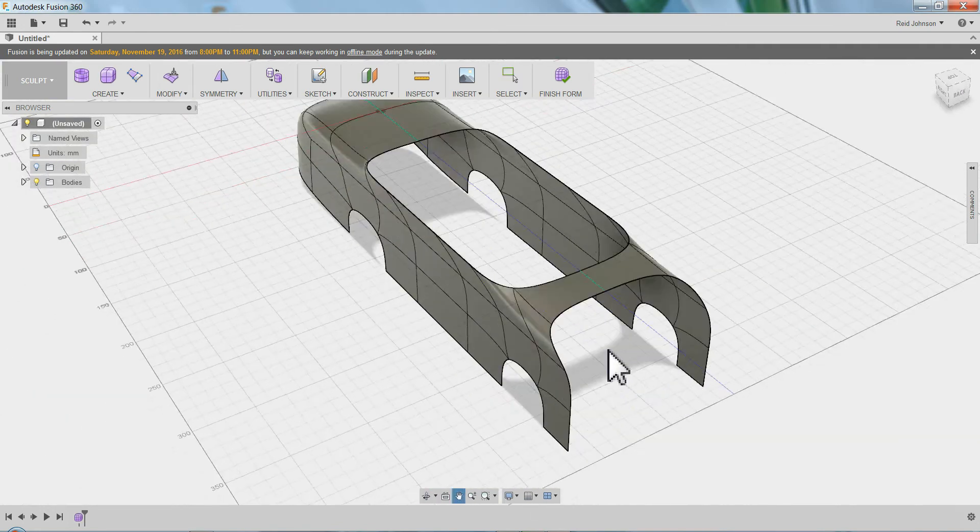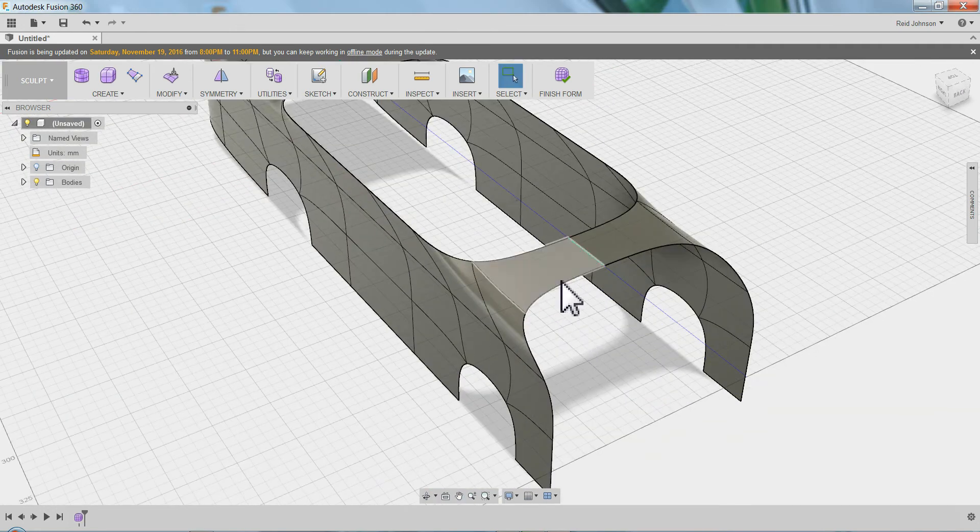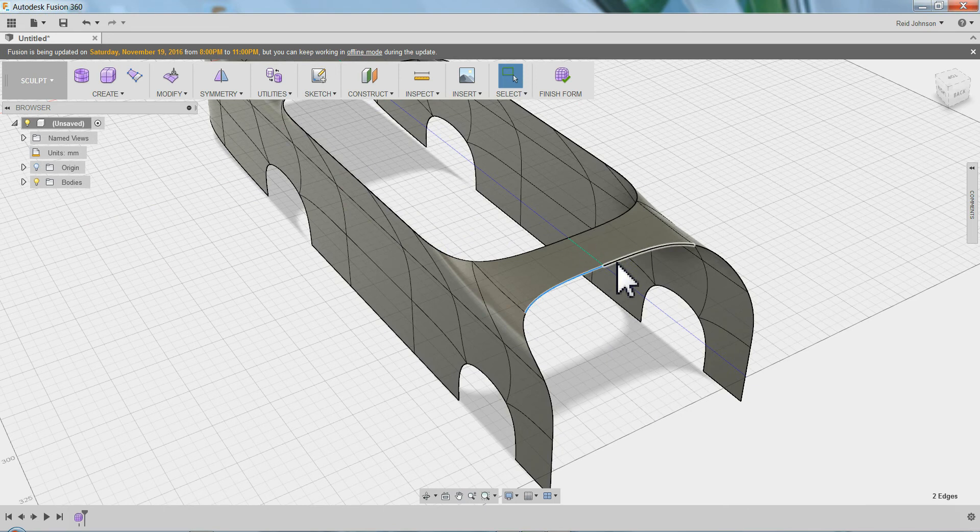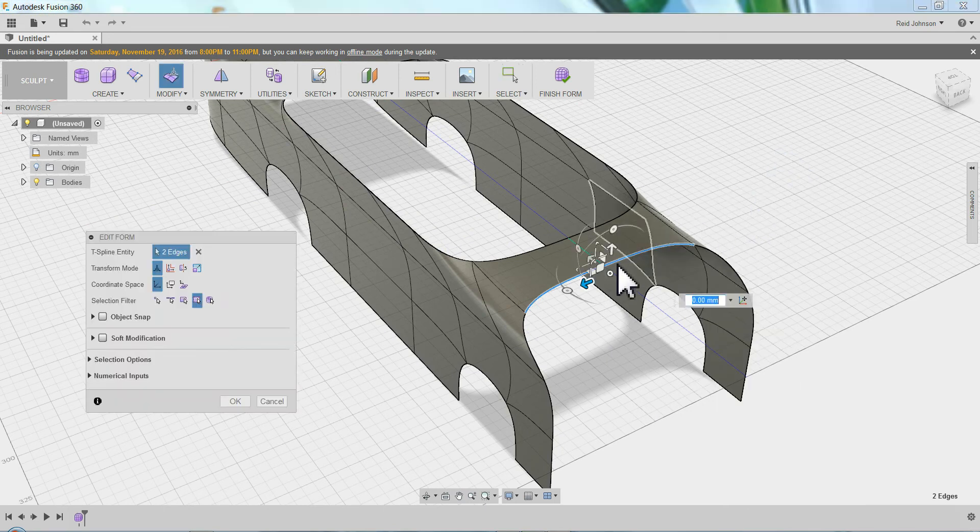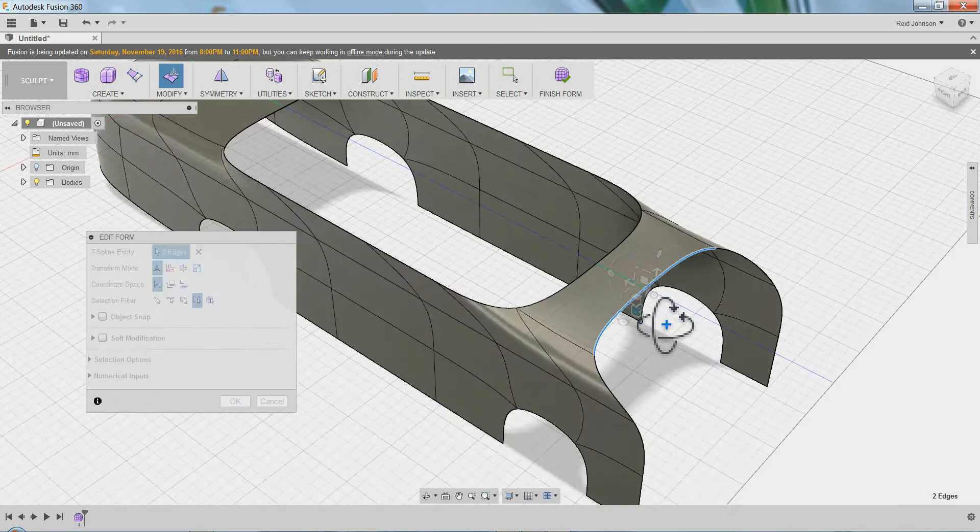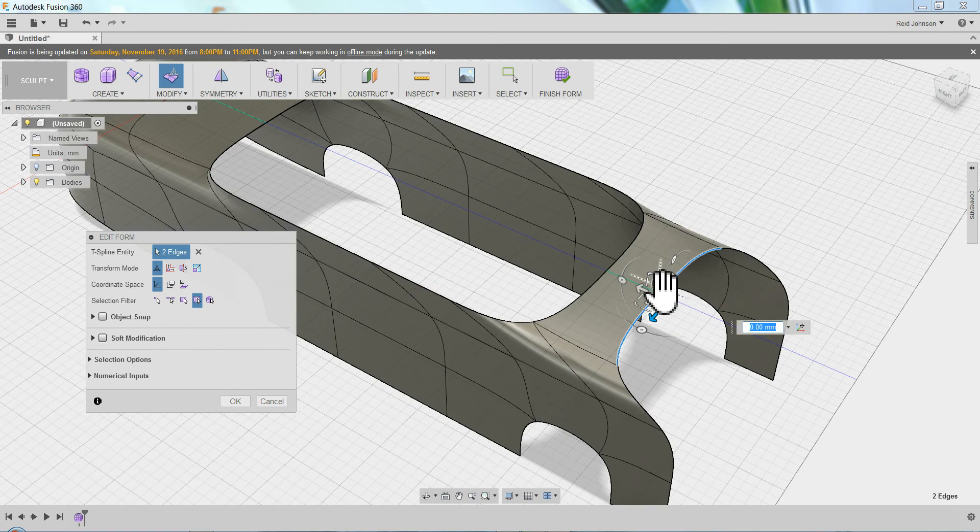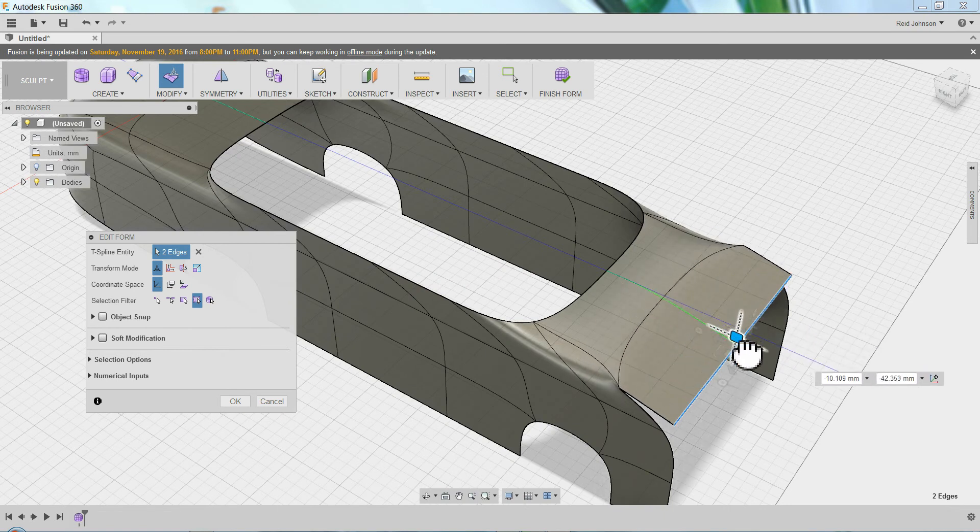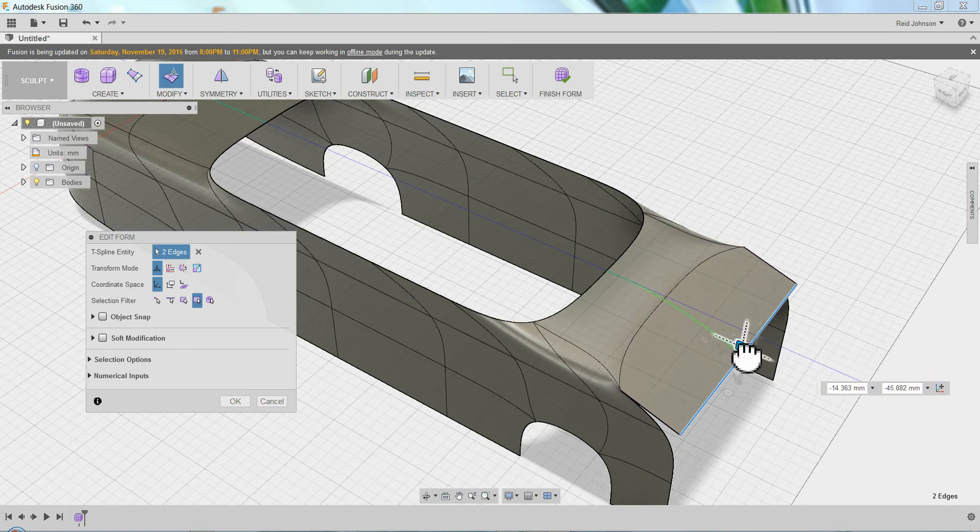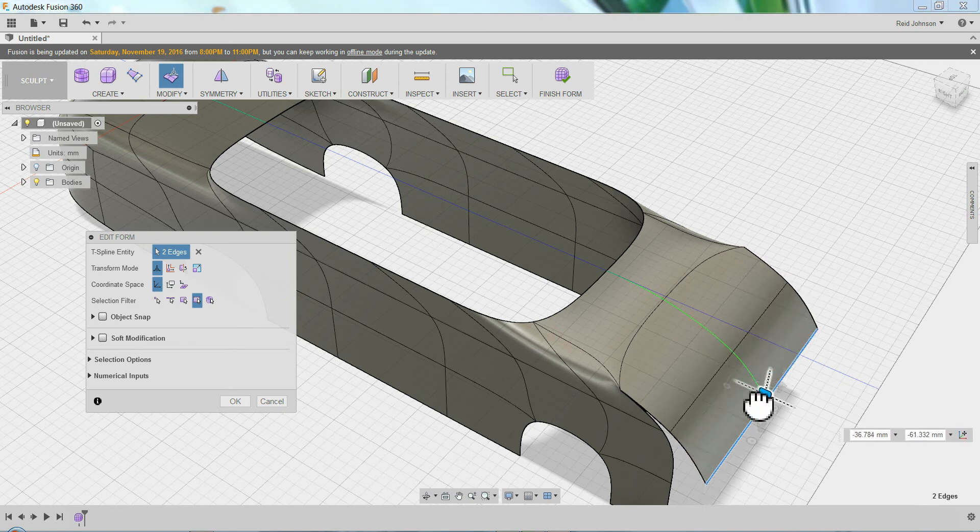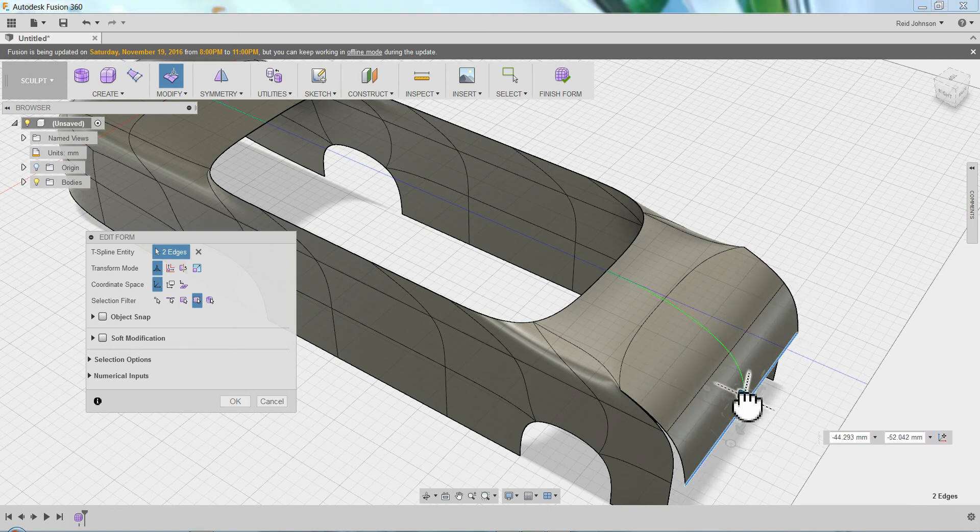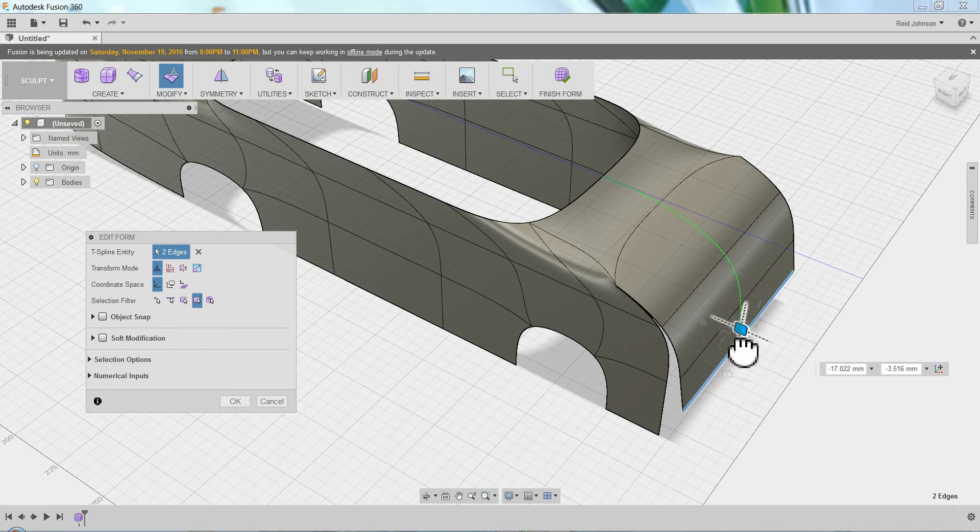Now I can drag some faces down. So I'm going to grab this and this. Edit form. Holding Alt. I drag this down one time. Two times. I'm trying to match the faces here. And three times. Drag it down.